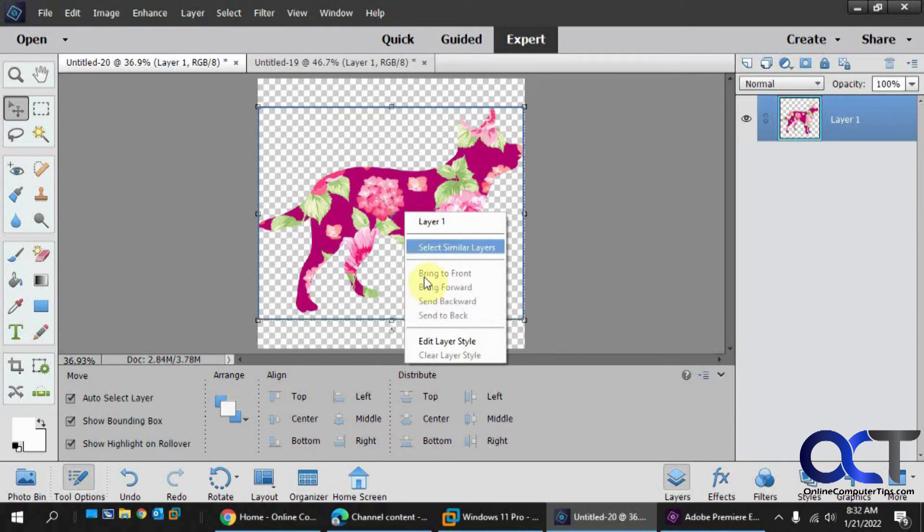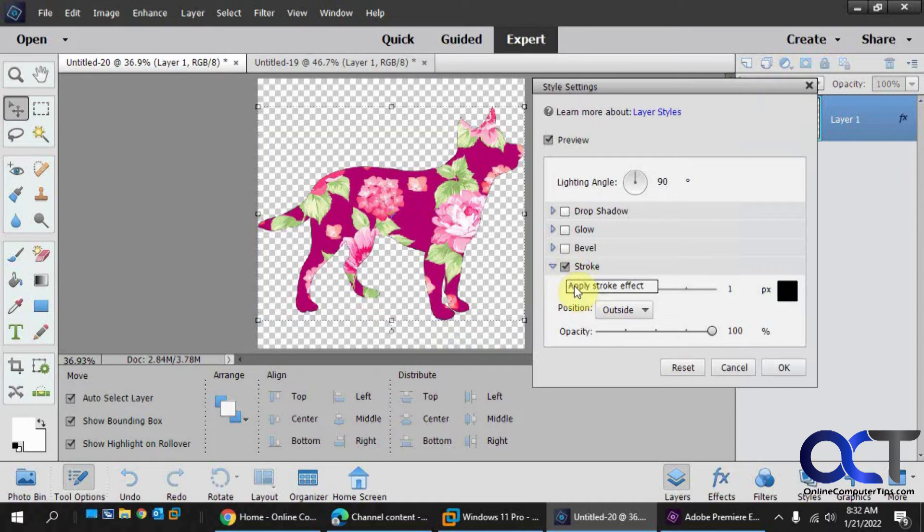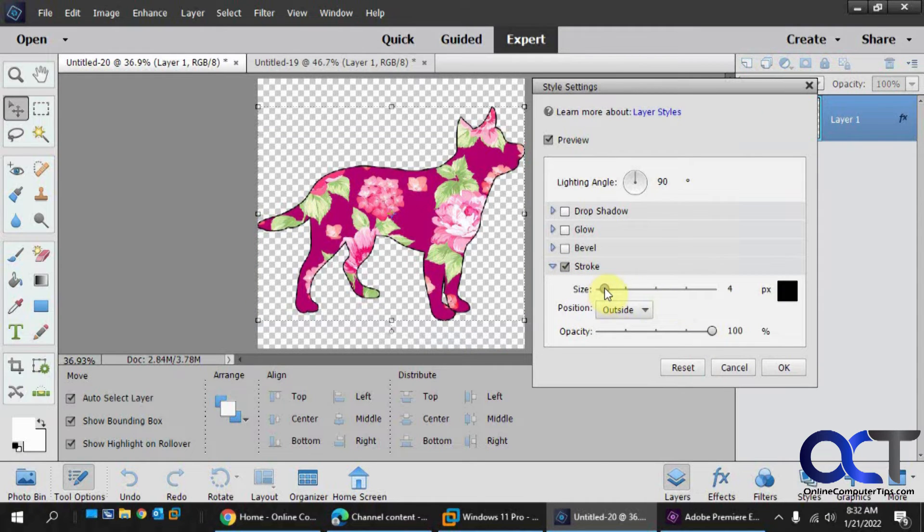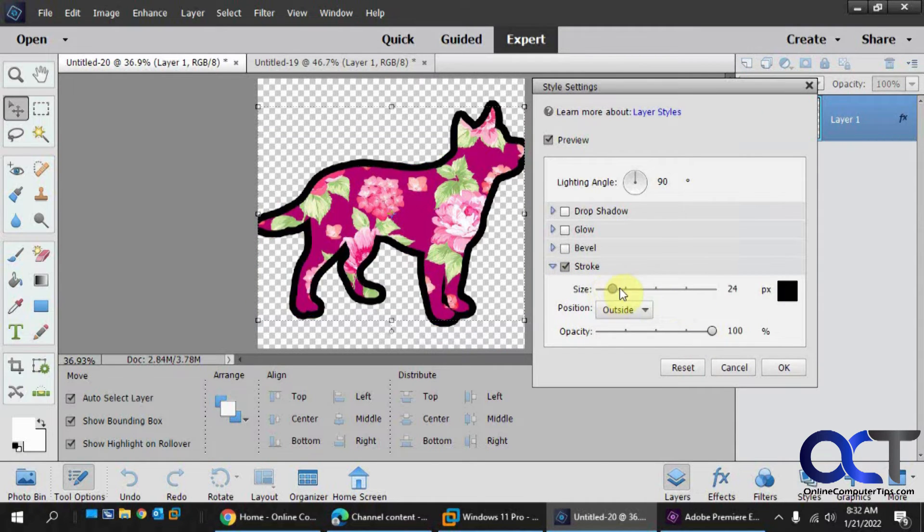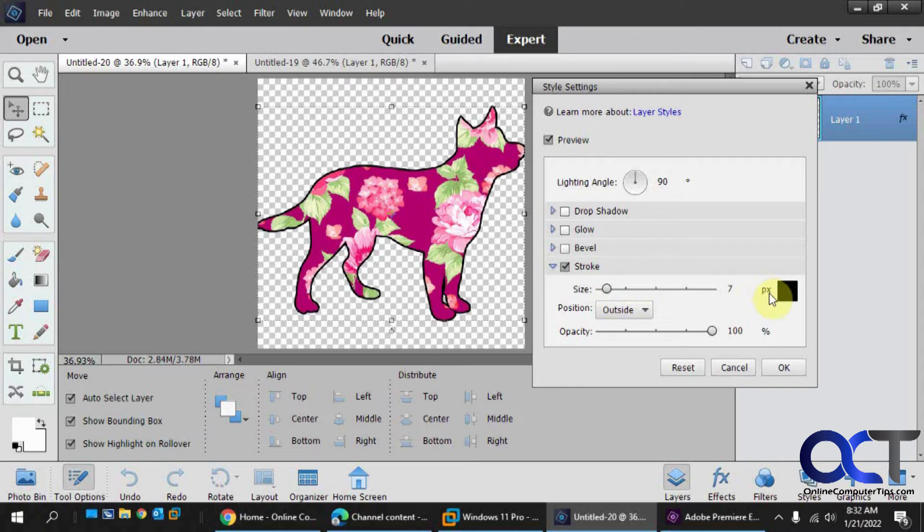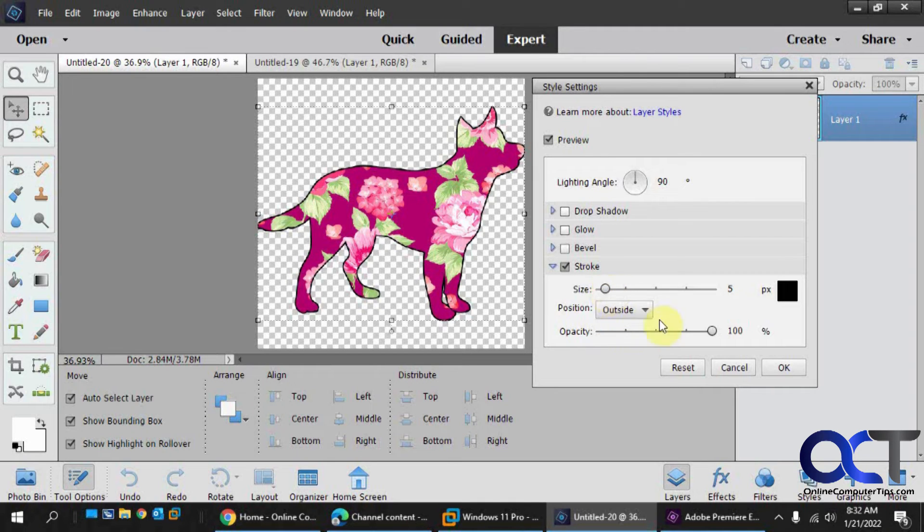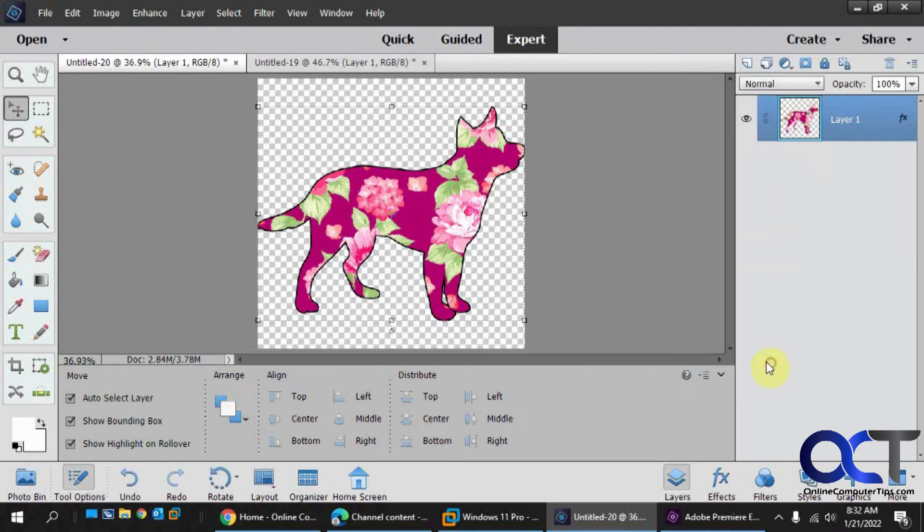So we just right click on it, edit layer style, click on stroke. And then we could do as big as you want. You could change the color if you want to position it inside, center, outside, which I usually like to use outside. So let's say five and okay.